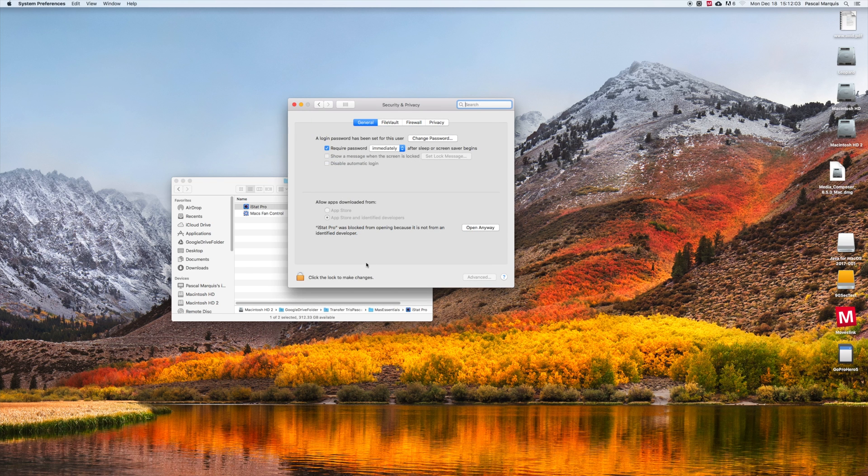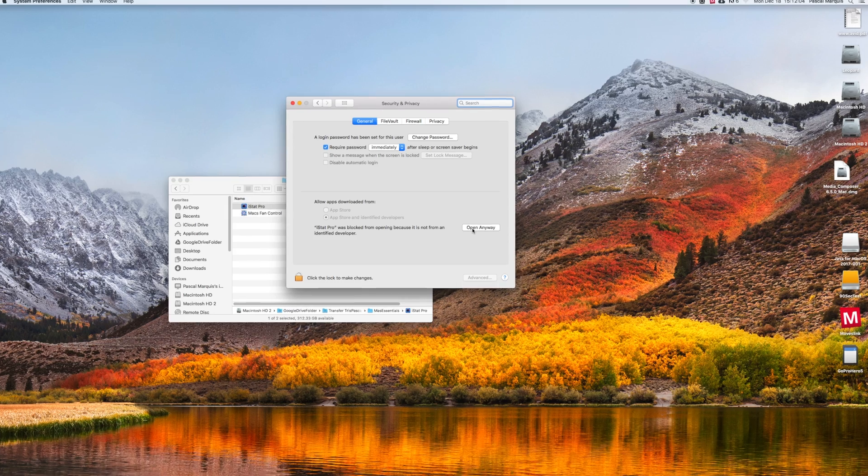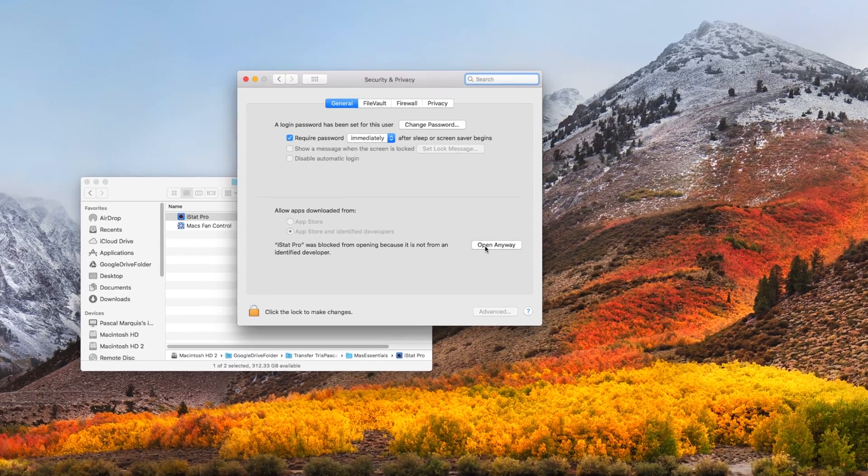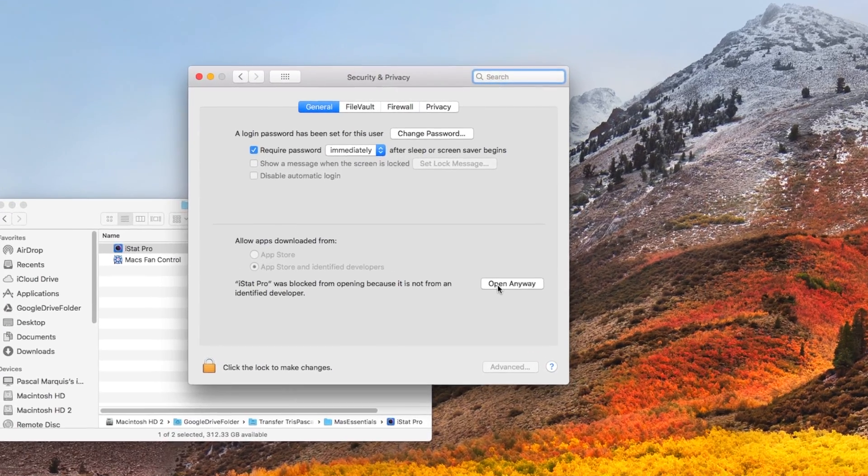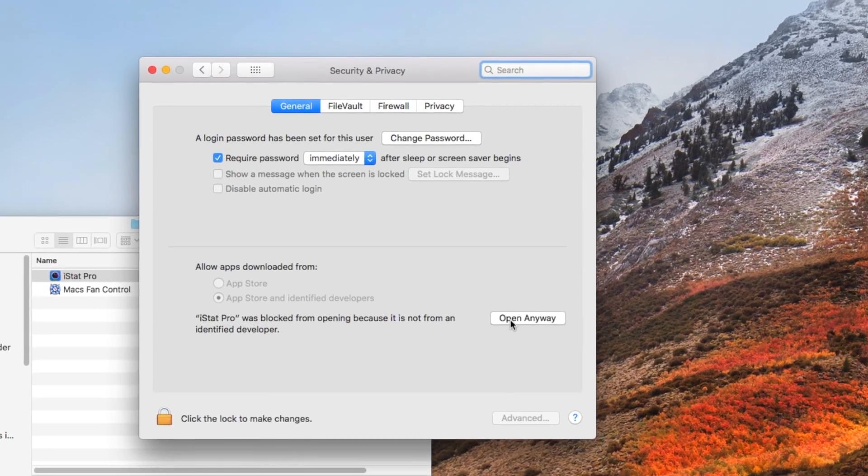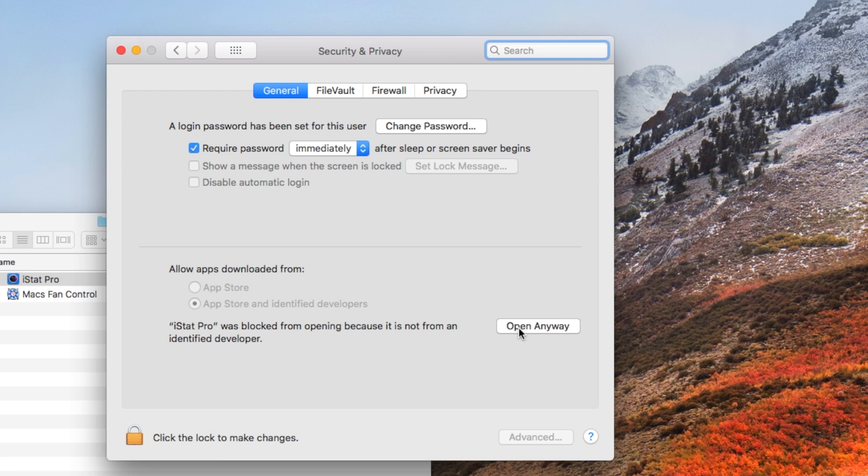You should see at the bottom a message saying that your application was blocked from opening because it's not from an identified developer.